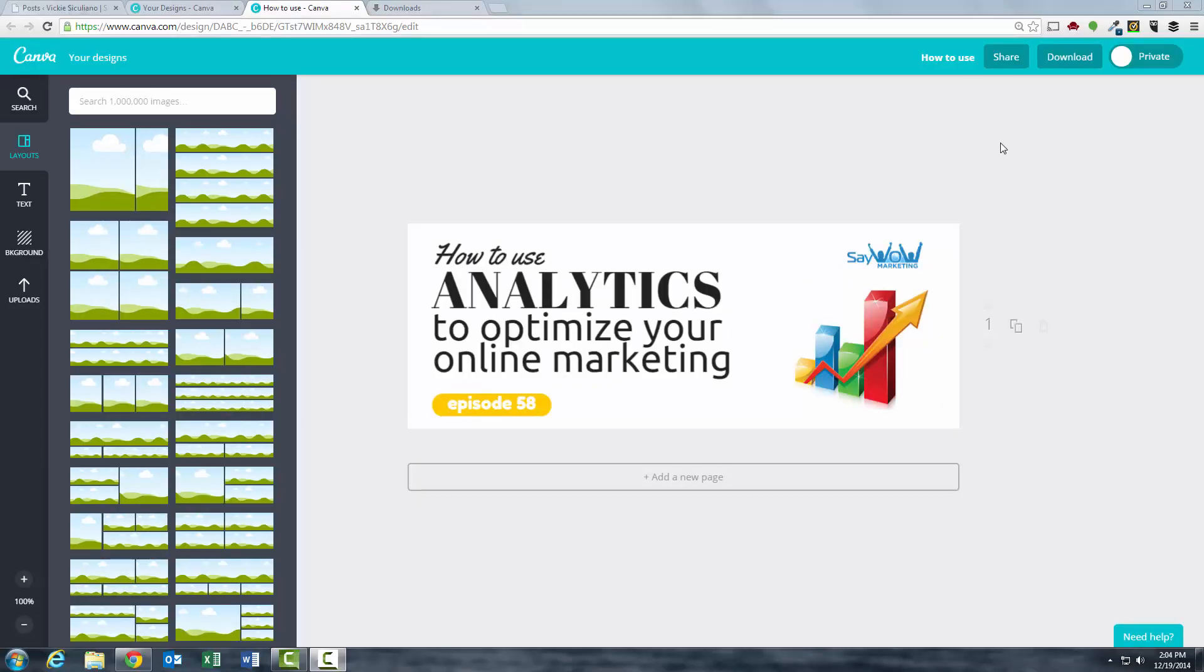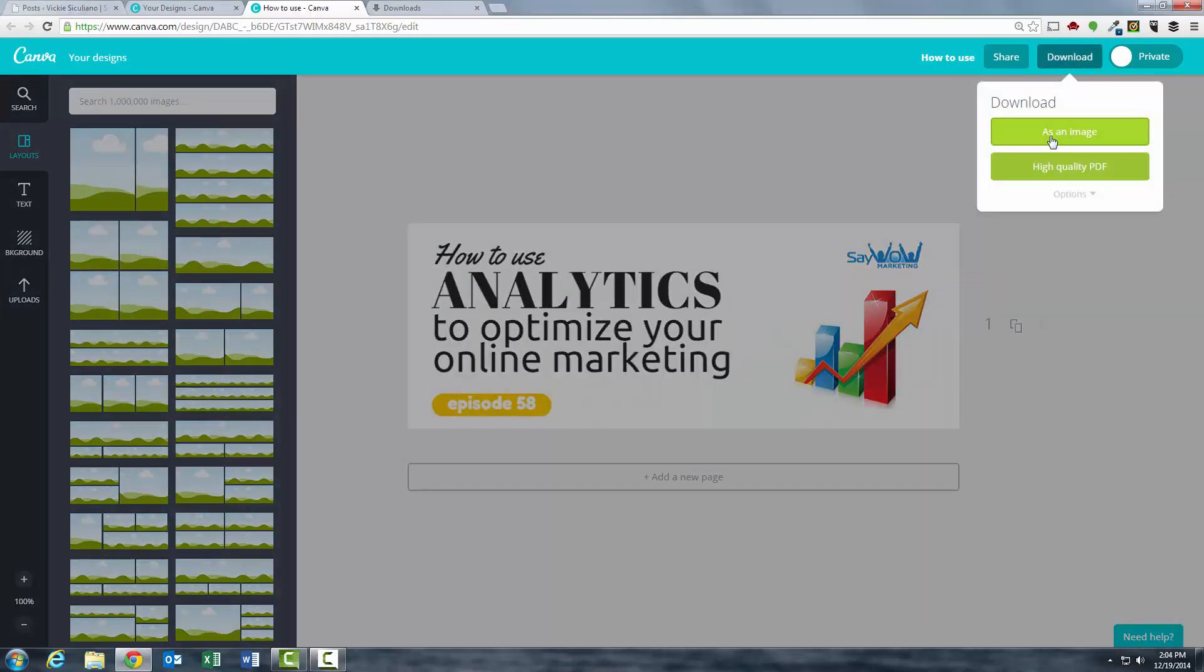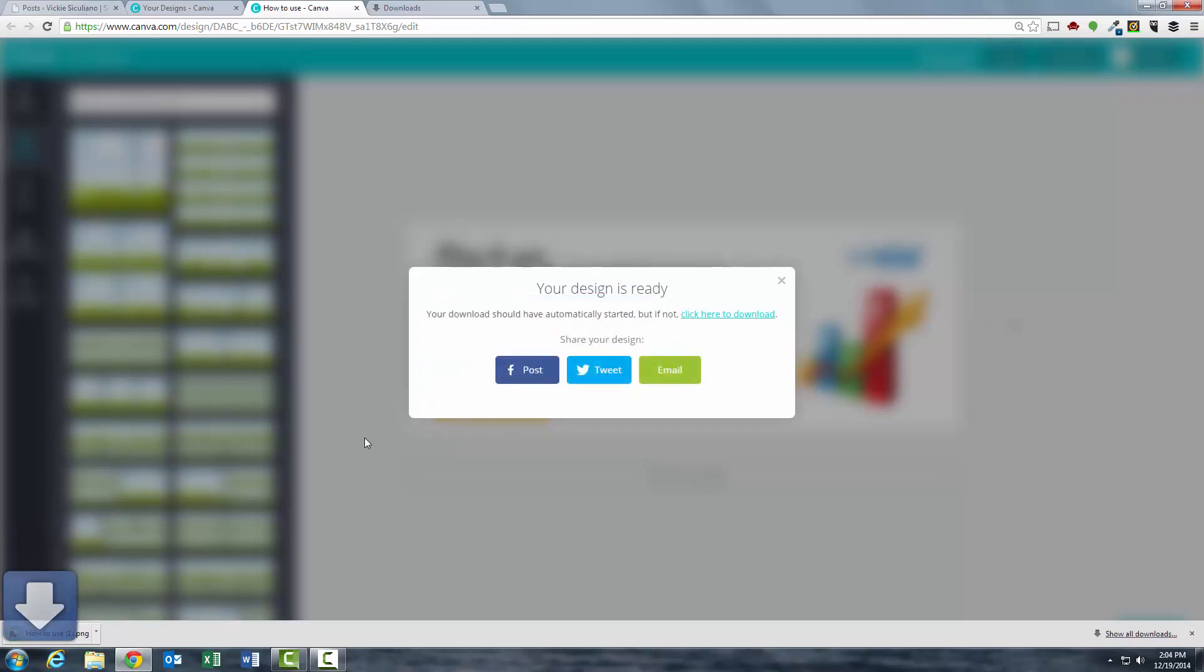Okay, so in this quick video I'm going to show you how you can download an image from Canva and then convert it to a JPEG. So I just clicked on the download button at the top of the screen. It's preparing my image, so I'll have to wait until the bar goes to the right.